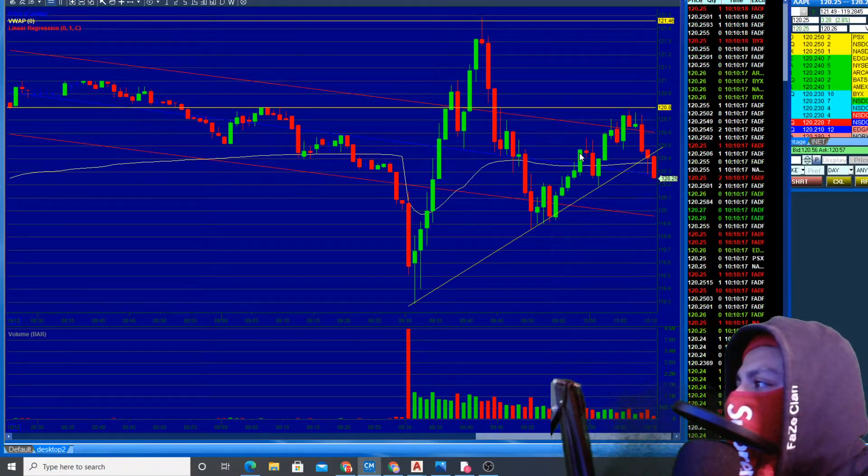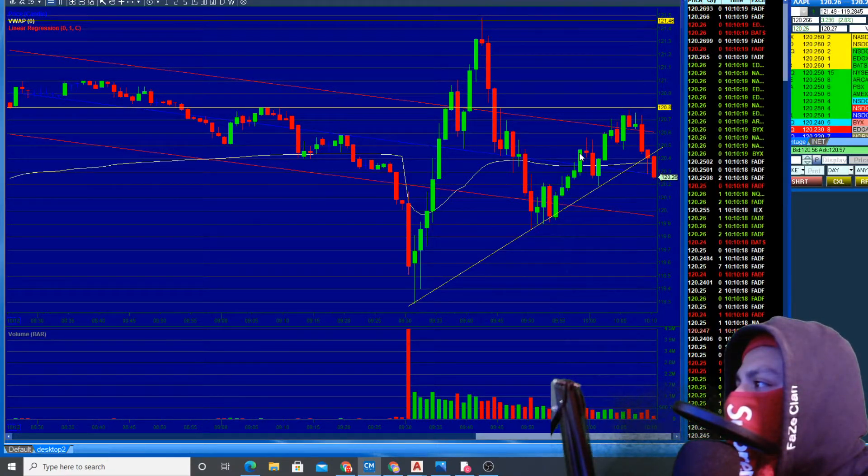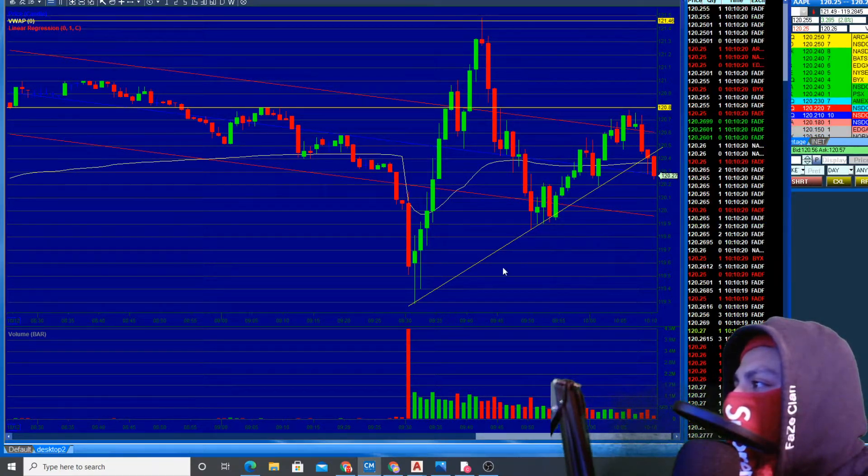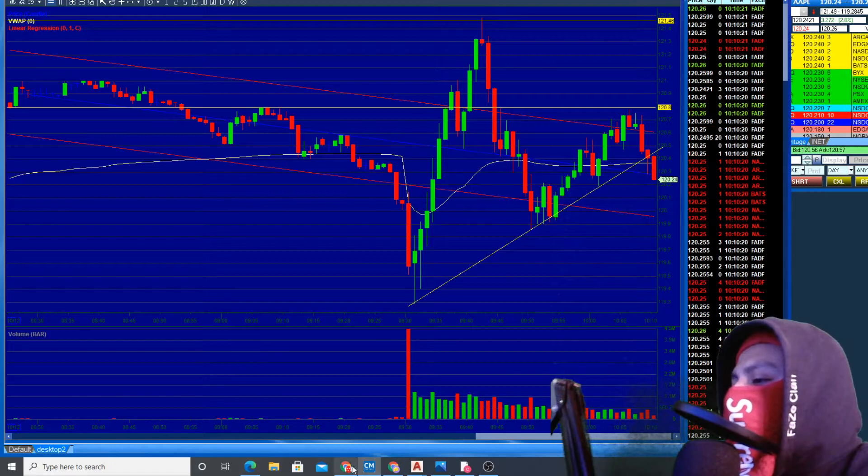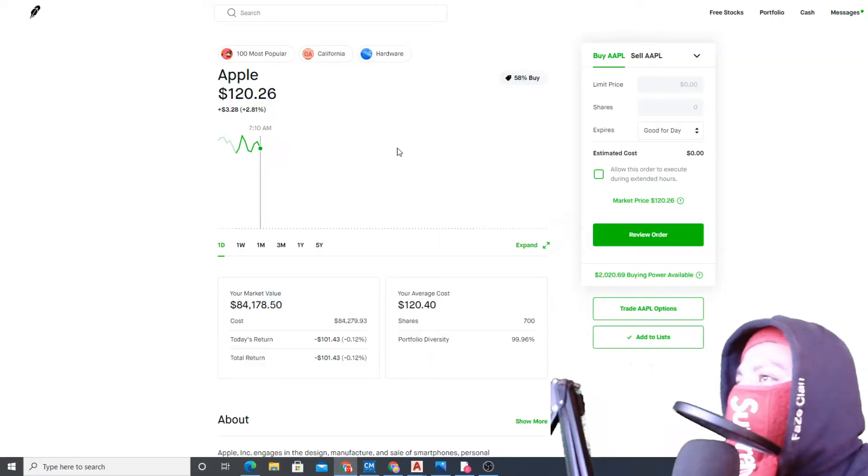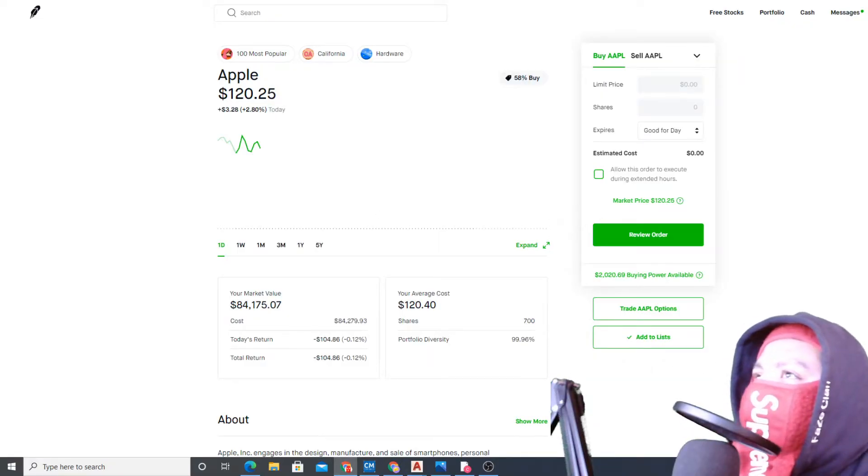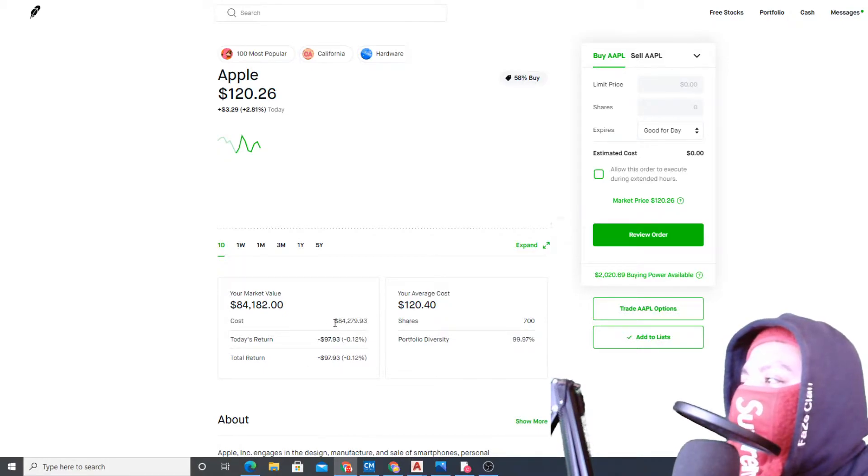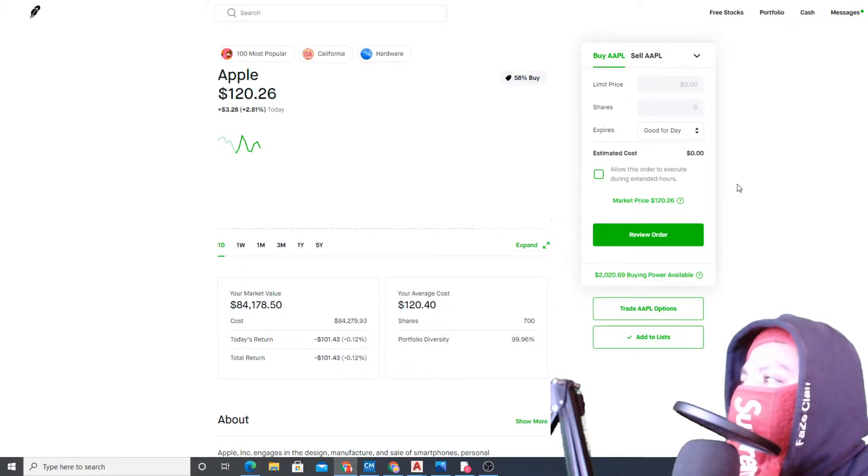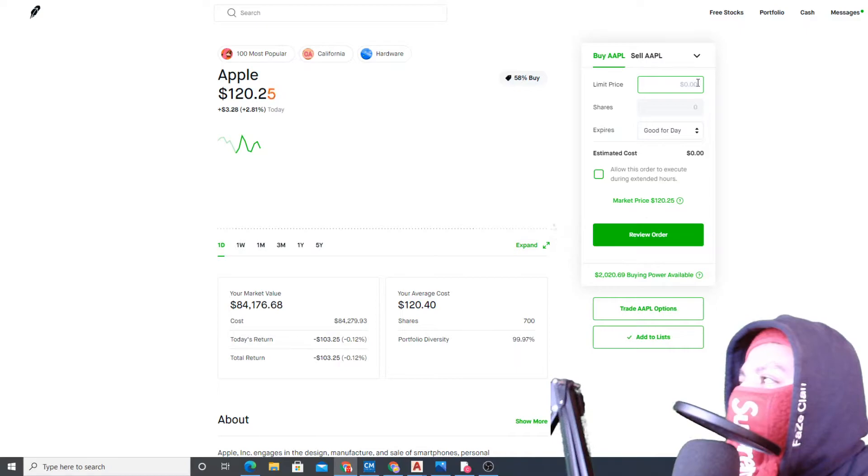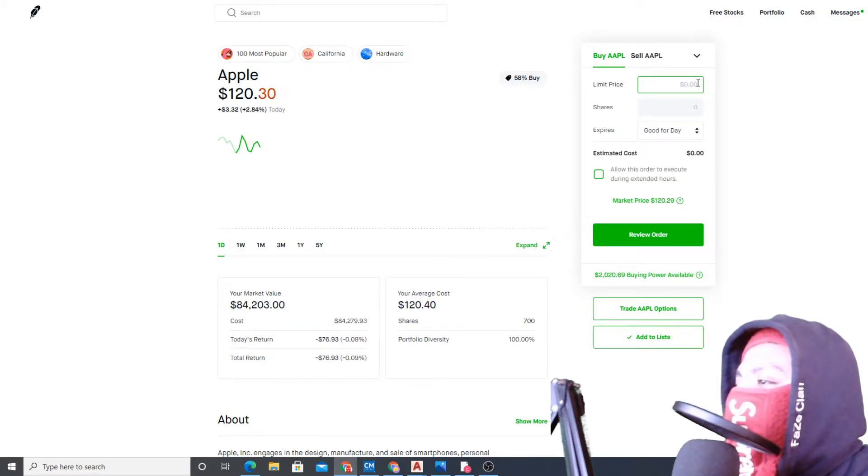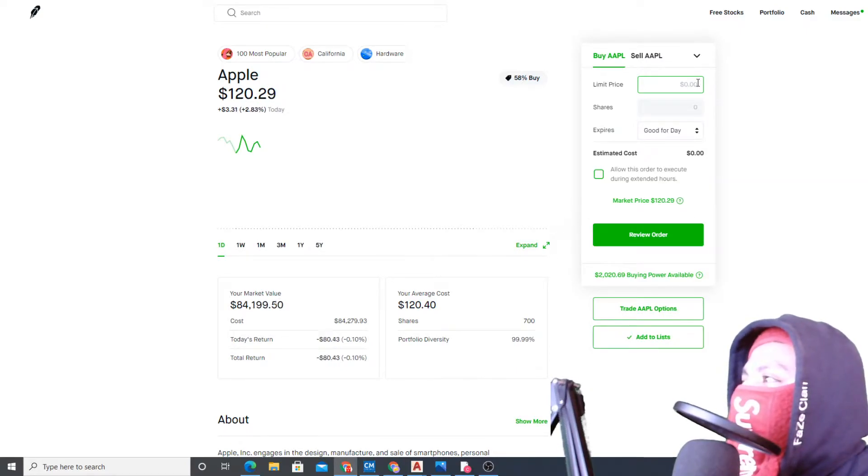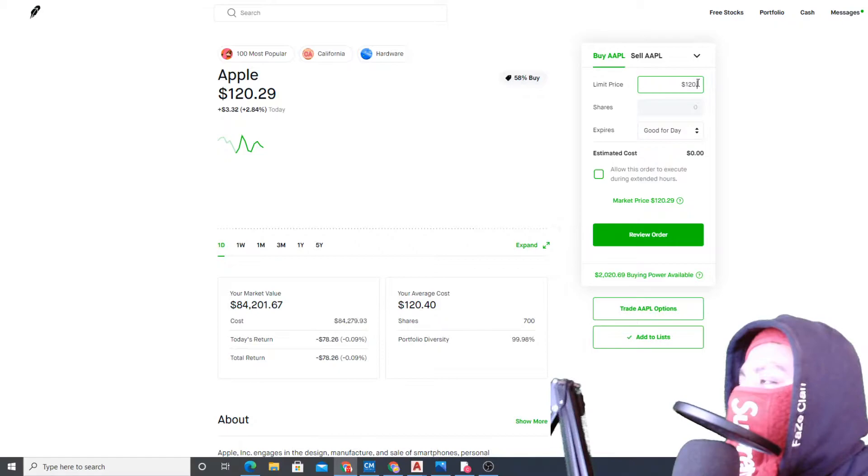It's a good sell-off and we'll see where buyers decide to step in. Right now we're down a little bit on the position but we have some buy power at 120.30.